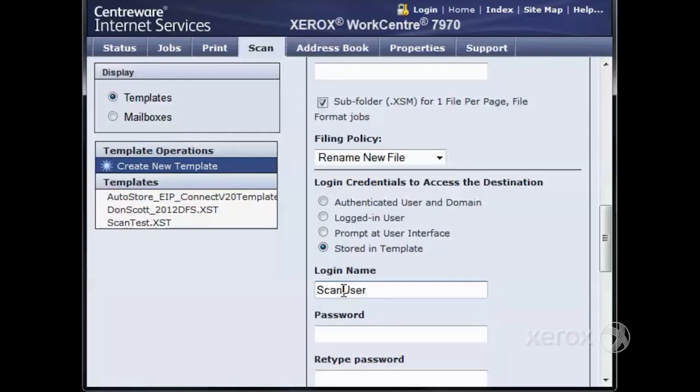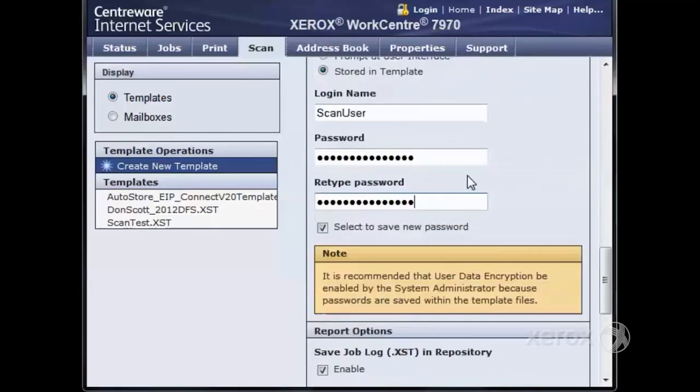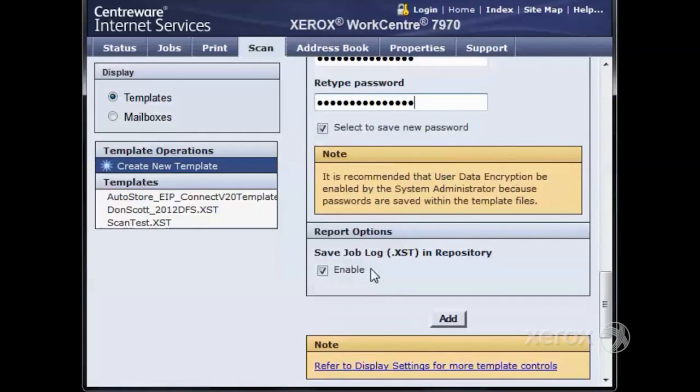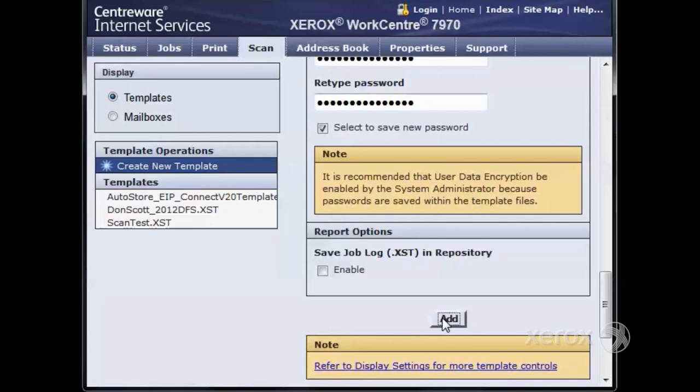Stored in templates signifies that the credentials are going to be sent by the copier. The login name is the username. The password is the password associated with the user we created. We then need to retype the password. Save job logs will create an extra file that can be used when configuring templates remotely. We will recommend that this is unchecked unless you are using it for this purpose. Click Add and the template will add to the machine.